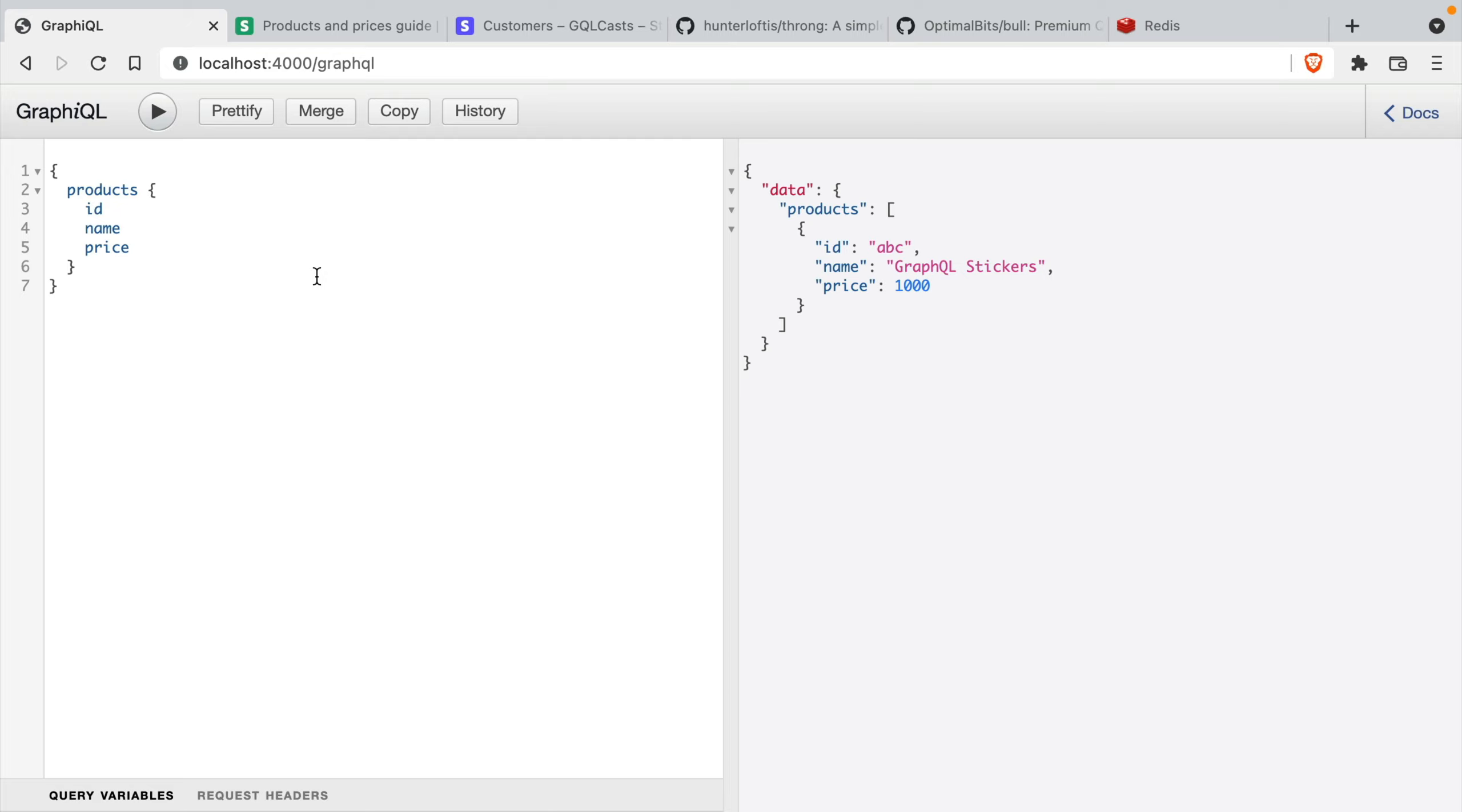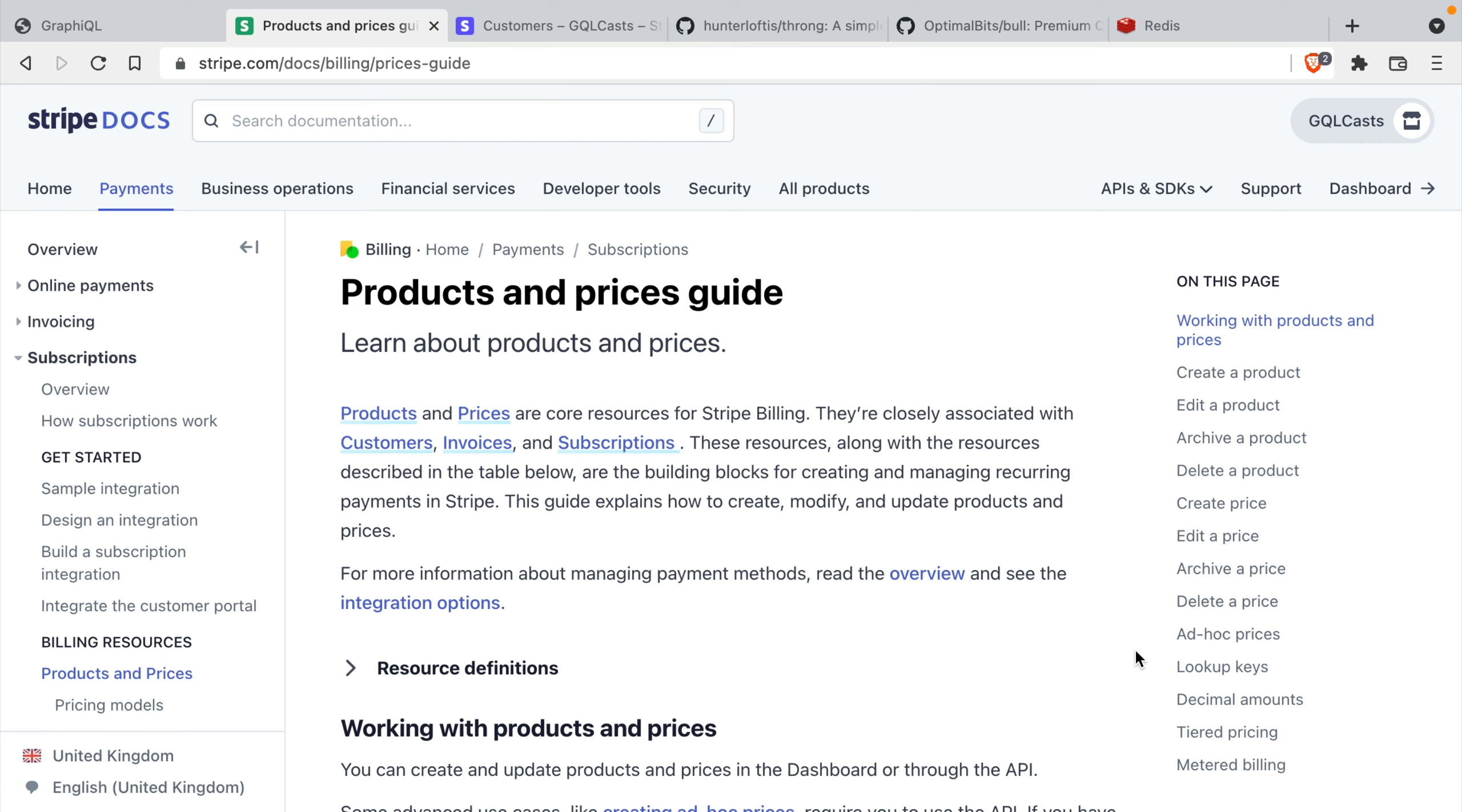But what we want to do in this video is we want to charge users or our customers for every time they make a GraphQL request. We'll be using the Stripe API to charge our customers.